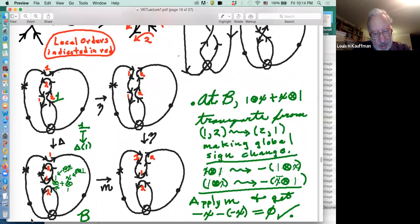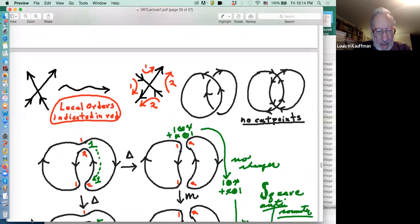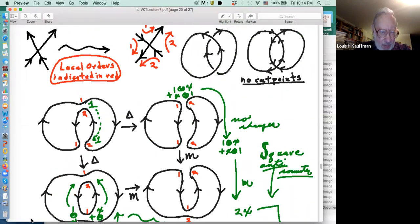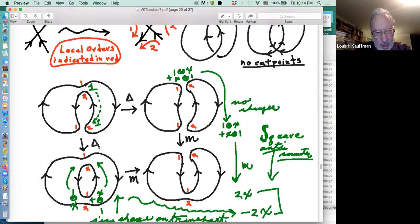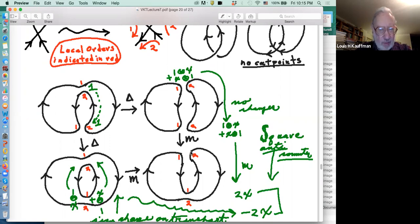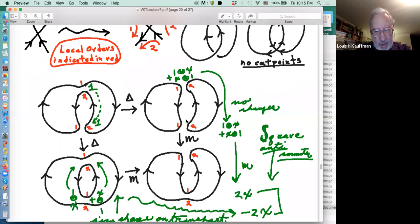That's a nice example worth looking at more than once to see that the thing is indeed working as advertised. Another example we looked at is a classical link diagram where there aren't any cut points, but we're watching the local-to-global orders. What happens in the local-to-global orders is that as you go around — co-product, product, co-product, product — when you go across the top you go from a single cycle to a double in order one-two, then multiply.